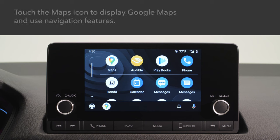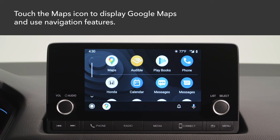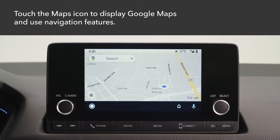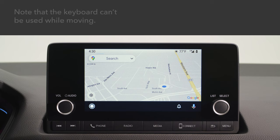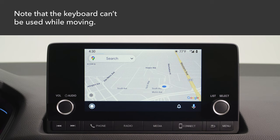From the Android Auto home screen, you can display Google Maps and use the navigation function just as you would with your Android phone. Note that when the vehicle is in motion, you cannot make keyboard entries. Stop in a safe place to undertake a search or provide other input.